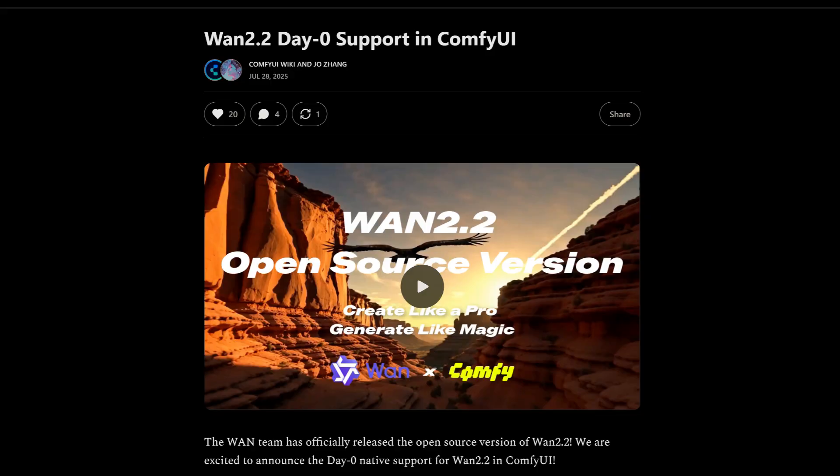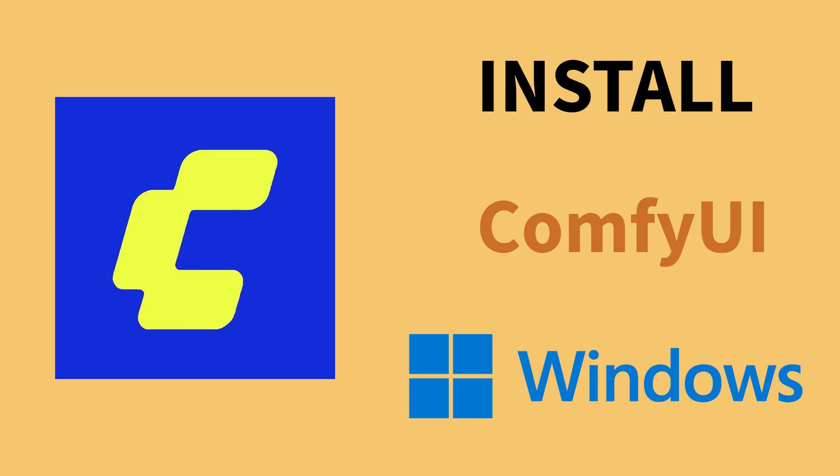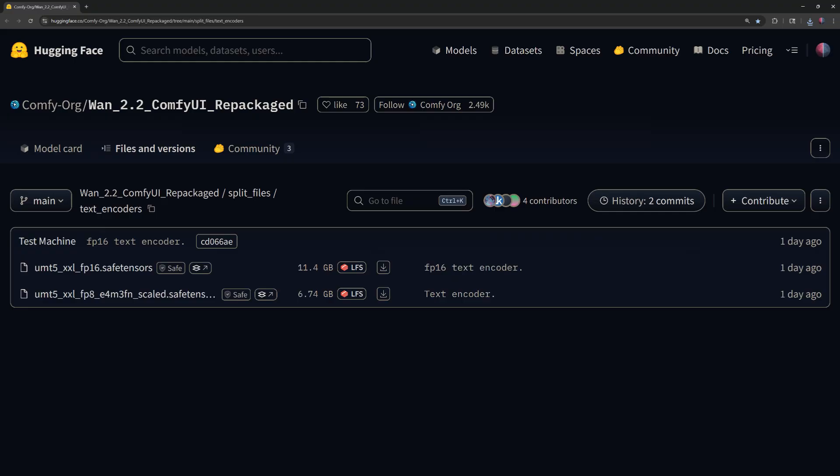To run WAN 2.2, you need ComfyUI. If you don't have it installed, there's a link to a ComfyUI installation tutorial in the description, along with all other links needed for this video. You'll need a few files to get started.